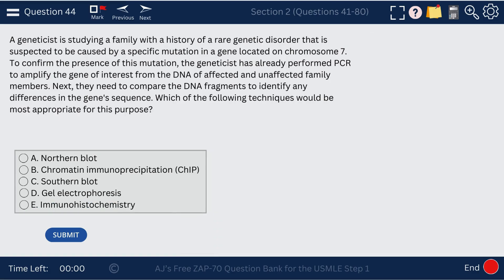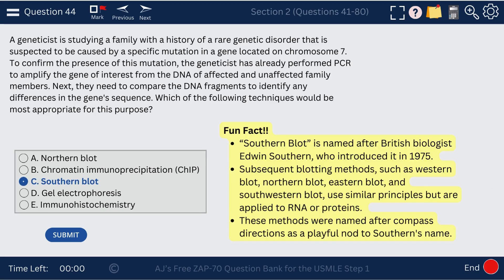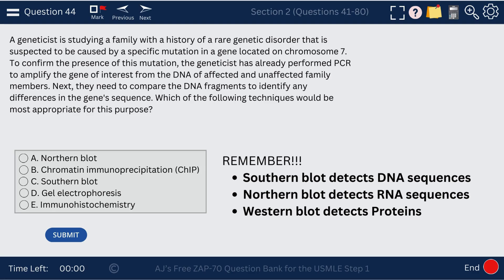Question 44. A geneticist is studying a family with a history of a rare genetic disorder and wants to study DNA fragments. The technique is Southern blot. As a fun fact, Southern blot is named after British biologist Edward Southern — Southern is actually a person's name. Northern blot and Western blot were named after him. Southern is for DNA sequences, Northern is for RNA, and Western is for proteins.